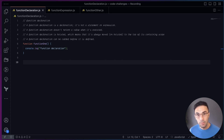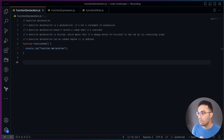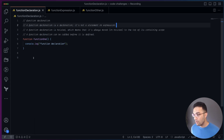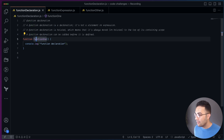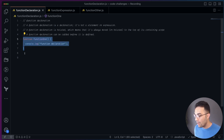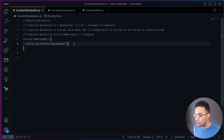In this video let's talk about JavaScript functions — specifically function declaration and function expression. Function declaration is the traditional way of writing a function in JavaScript. You start with the function keyword and then the function name. You can pass parameters and arguments if you want, then create a function body and return something if needed.